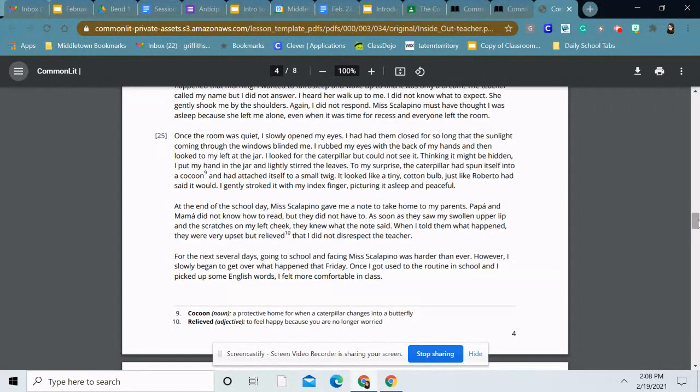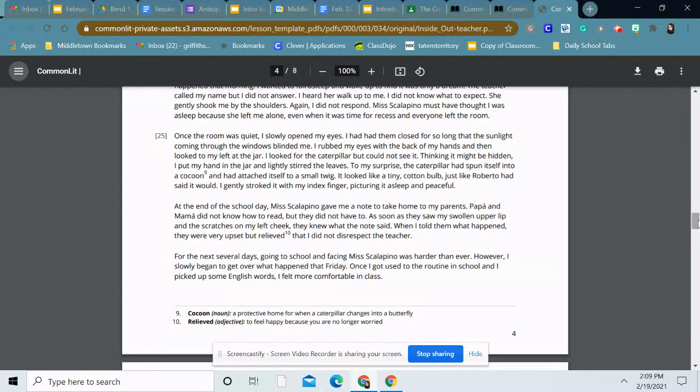At the end of the day, Miss Scalapino gave me a note to take home to my parents. Papa and Mama did not know how to read, but they did not have to. As soon as they saw my swollen upper lip and the scratches on my left cheek, they knew what the note said. When I told them what happened, they were very upset but relieved that I did not disrespect the teacher. For the next several days, going to school and facing Miss Scalapino was harder than ever. However, I slowly began to get over what happened that Friday. Once I got used to the routine in school and I picked up some English words, I felt more comfortable in class.